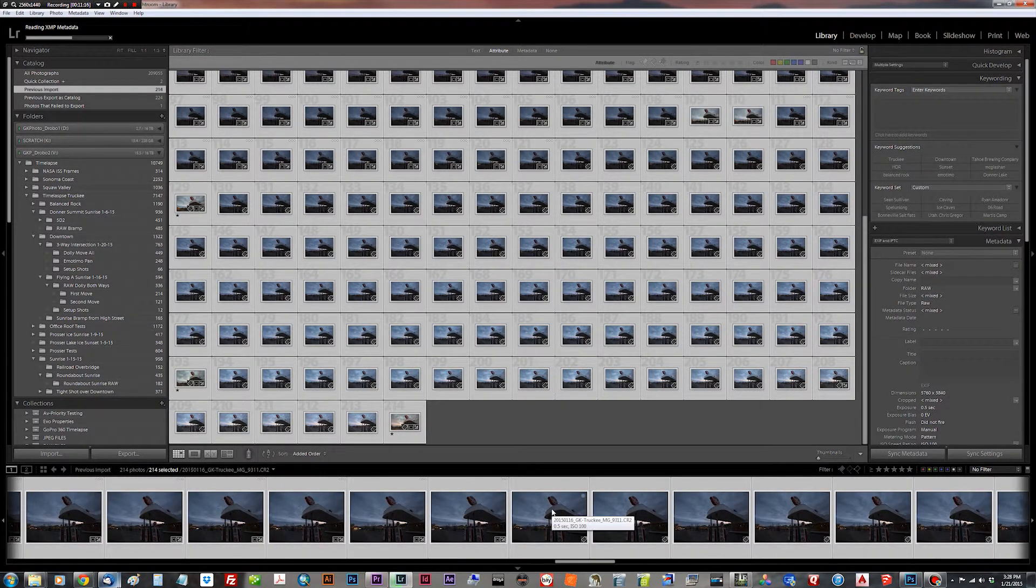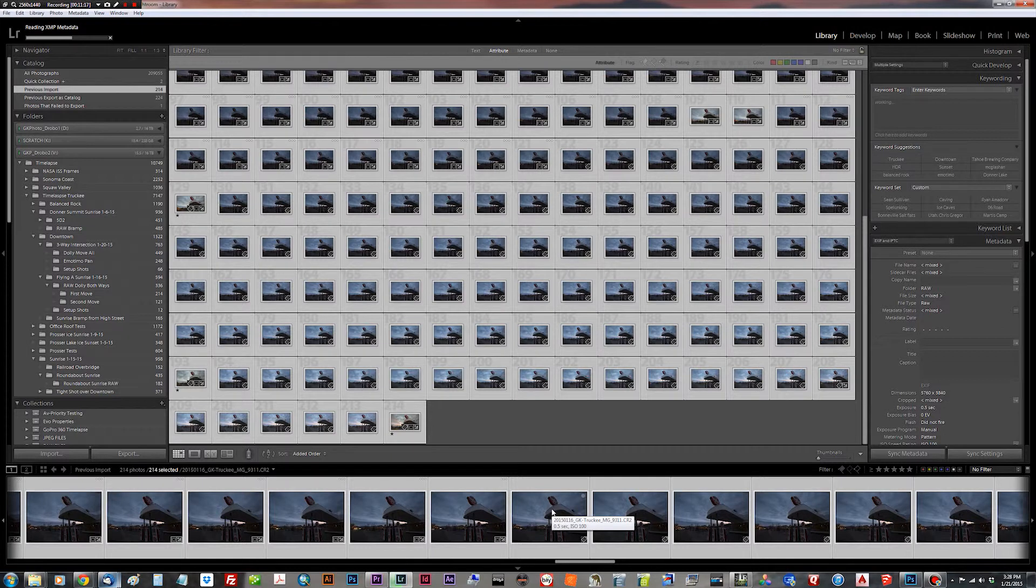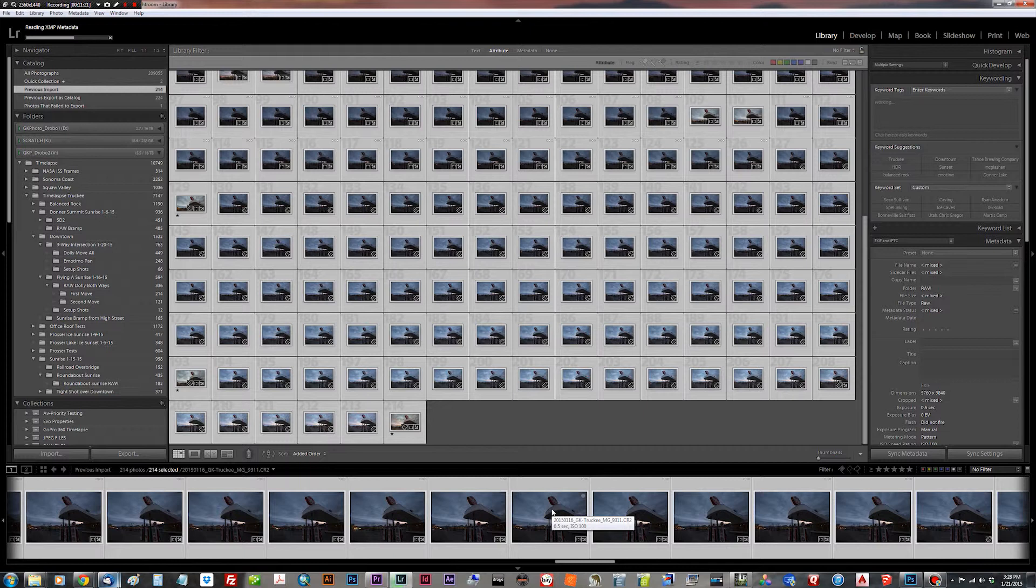And the next step would be to go out into your nonlinear editing software, such as Adobe After Effects, and import all of the CR2 files in this folder. Or you can export JPEGs from Lightroom and import those directly into your NLE. So what we do to do that is we right-click down on the filmstrip and export.